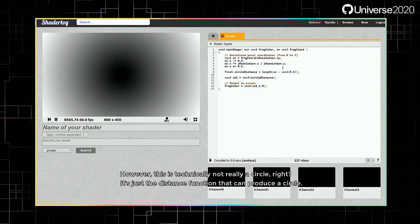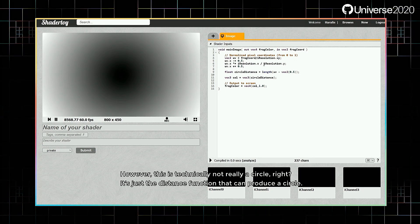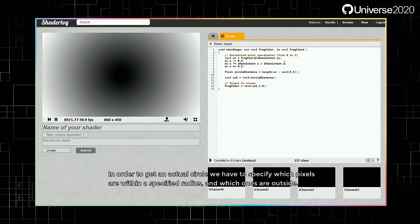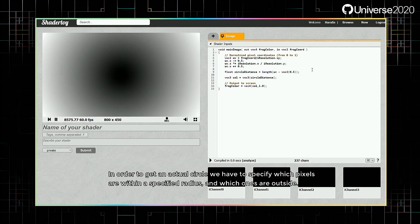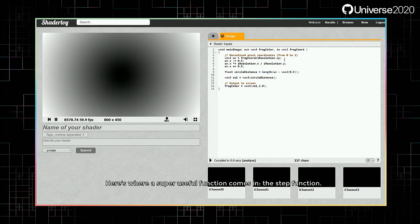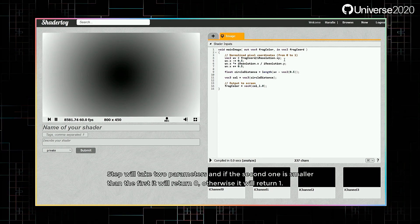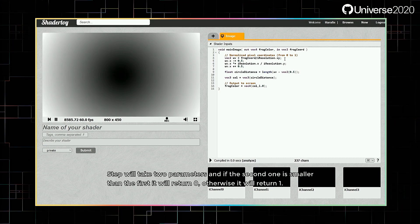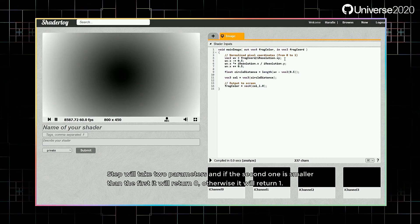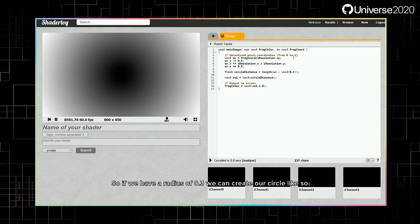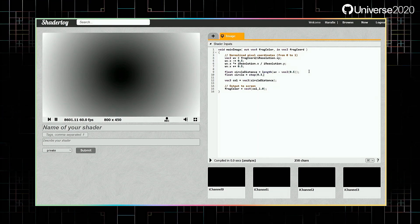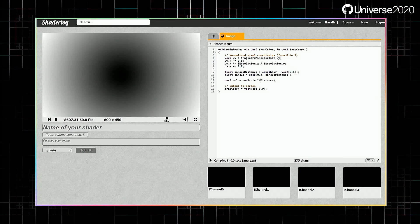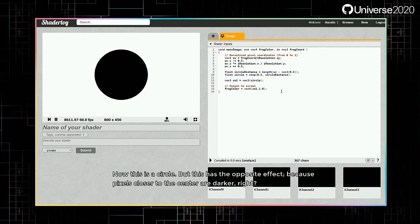However, this is technically not really a circle, right? It's just the distance function that can produce a circle. In order to get an actual circle, we have to specify which pixels are within a specified radius, and which ones are outside. Here's where a super useful function comes in, the step function. Step will take two parameters, and if the second one is smaller than the first, it will return 0. Otherwise, it will return 1. So if we have a radius of 0.3, we can create our circle like so. Now this is a circle.